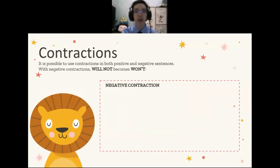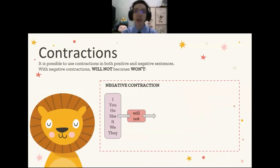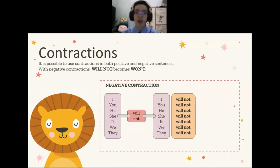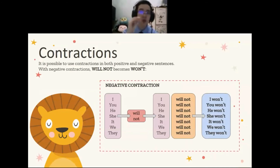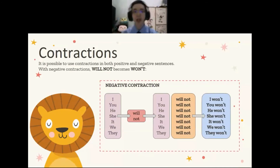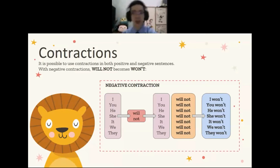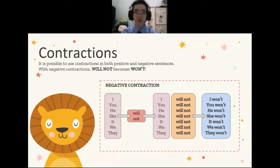You can also use it as a negative contraction. Will not becomes won't — W, O, N, apostrophe T. Subject plus won't — that's the negative contraction.